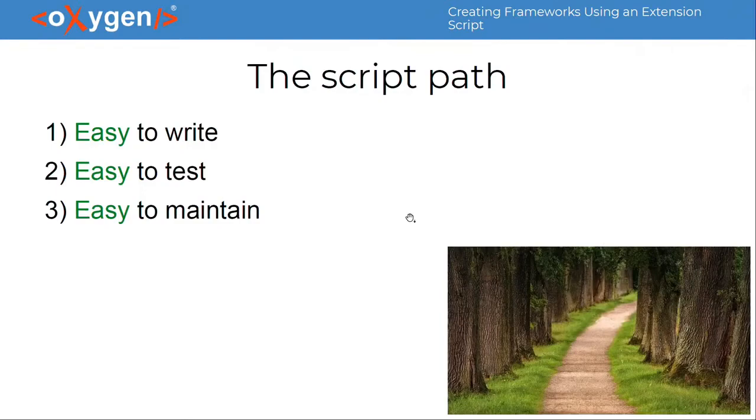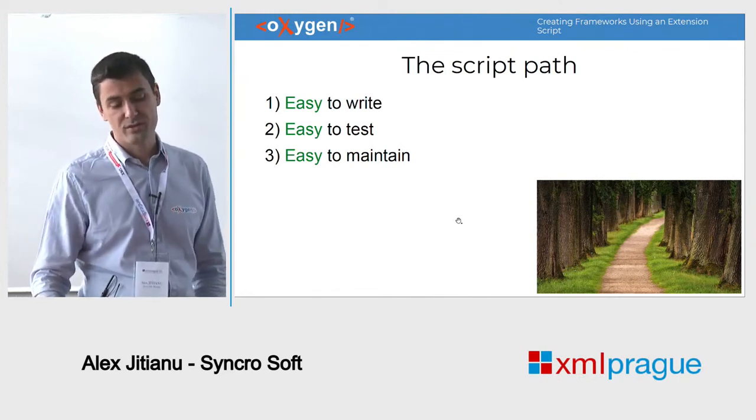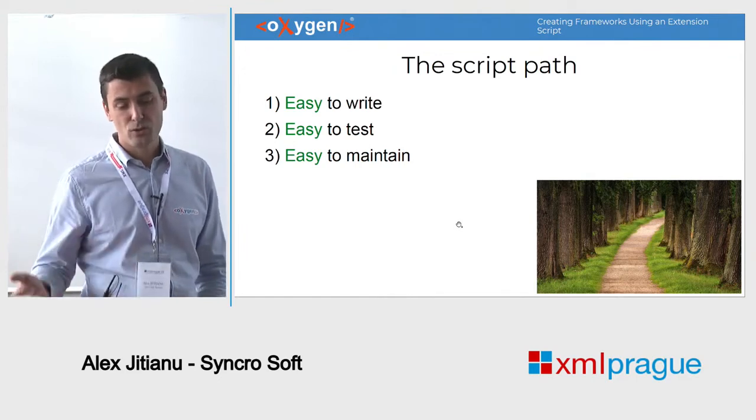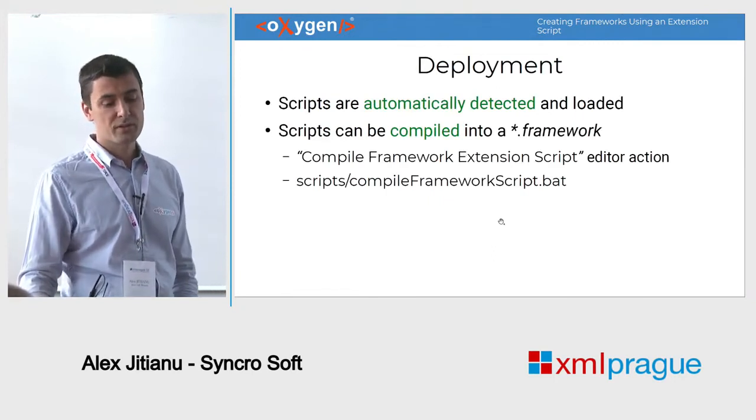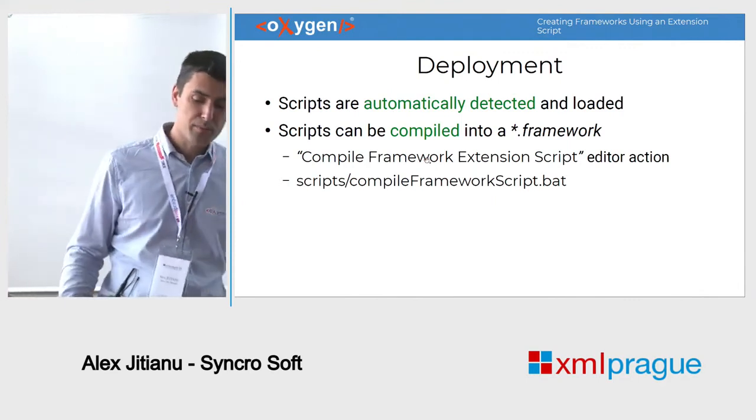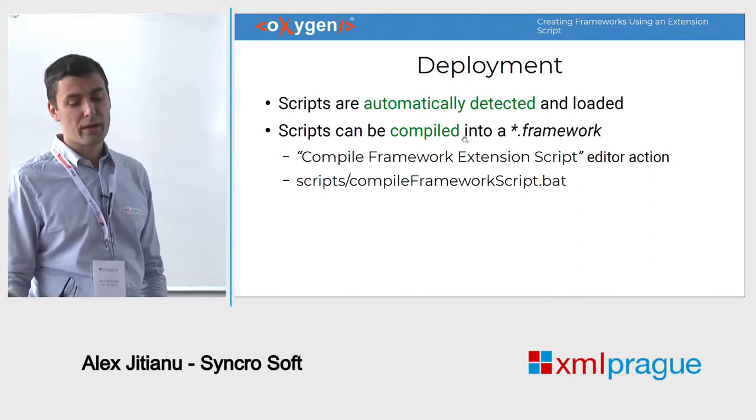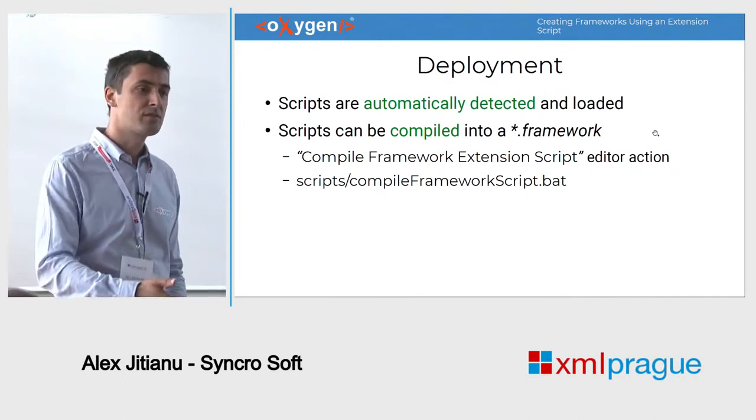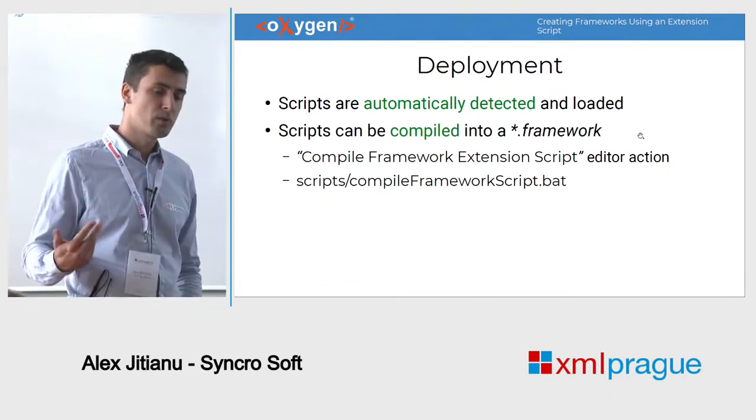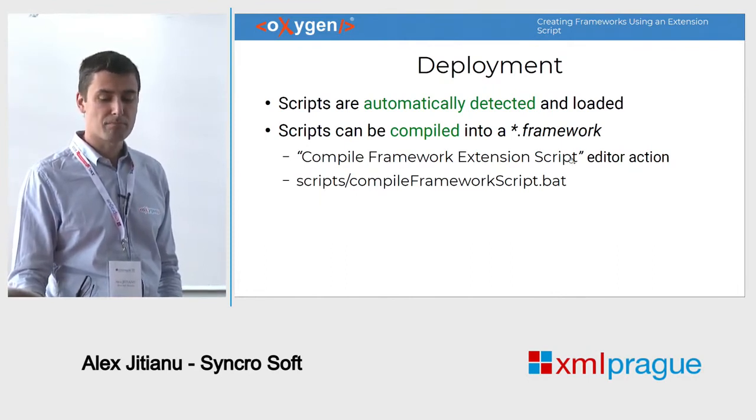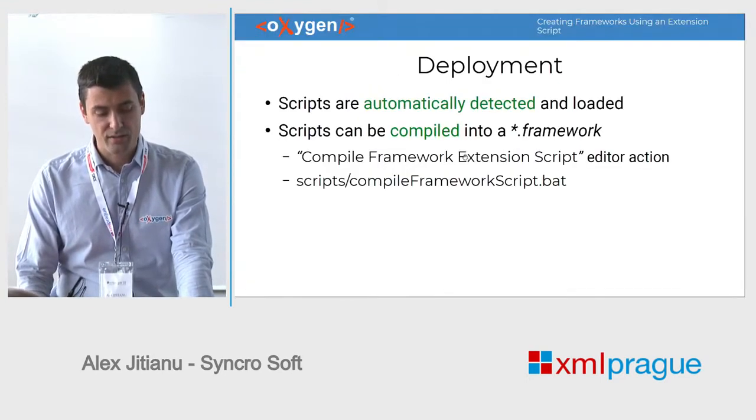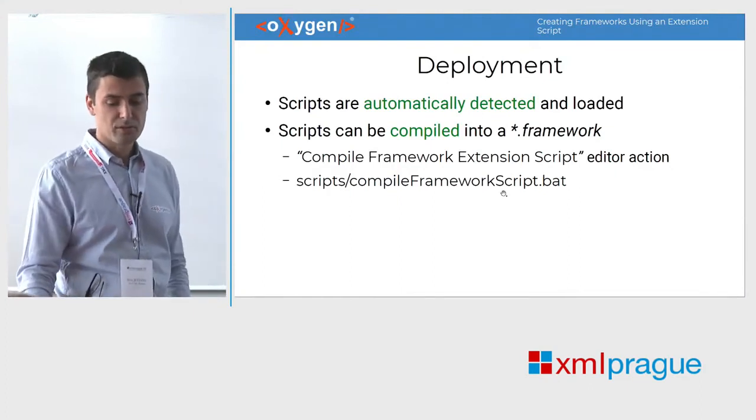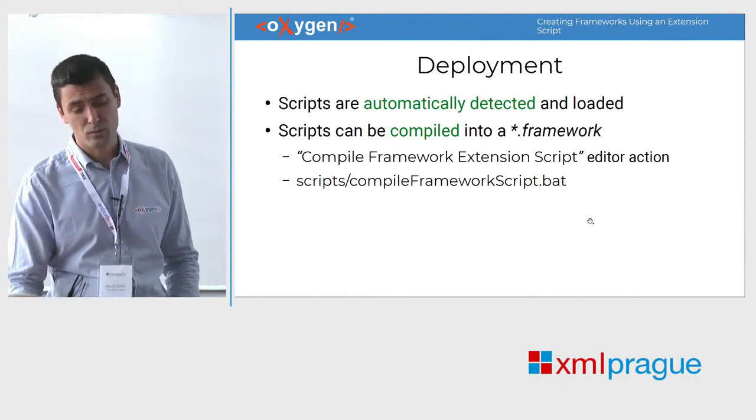If you decide to create new frameworks using the script, it's worth mentioning that it will be easy to write, easy to test, and also easy to maintain as new Oxygen versions are released. And for deployments, like I've mentioned, scripts are automatically detected and loaded. That's why I'm saying that they are easy to develop. But once you have finished with it, you can choose to compile it into its compiled form, a .framework file, and ship that to your users, because obviously it will load a bit faster. And you have a contextual action, the compile framework extension script. And if you want to automate something in some continuous integration pipelines, there's also a script, a compile framework script, that you can run automatically.